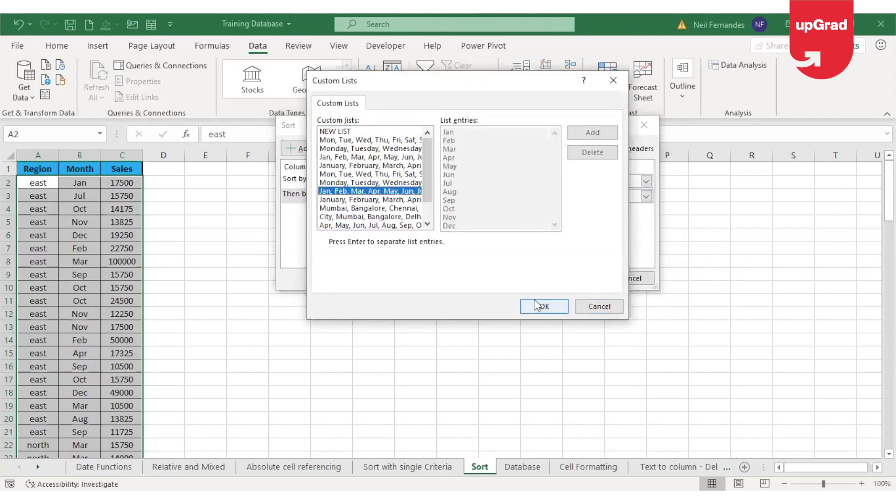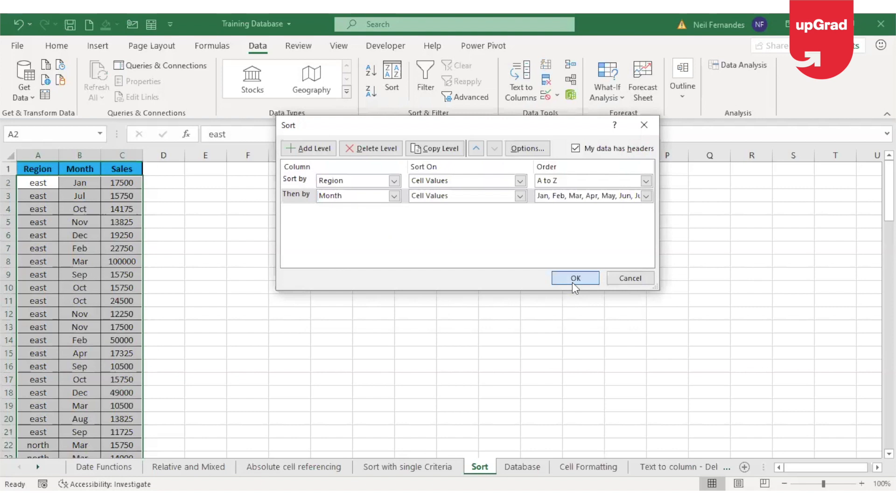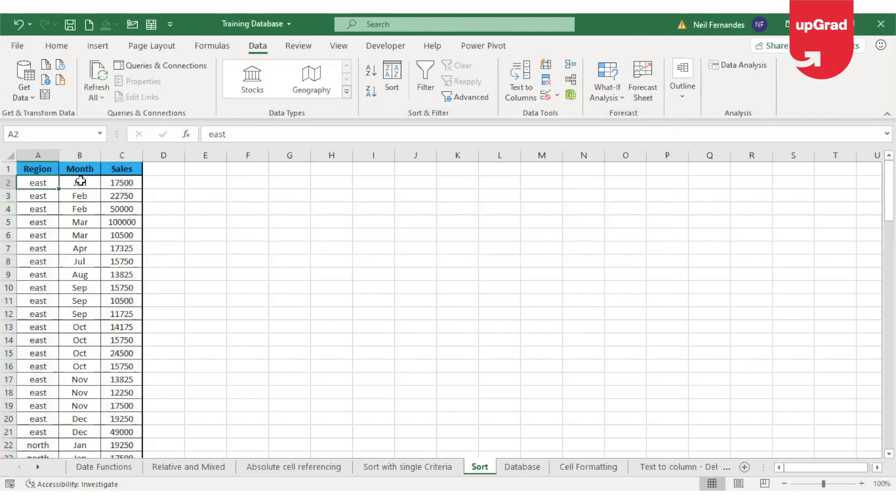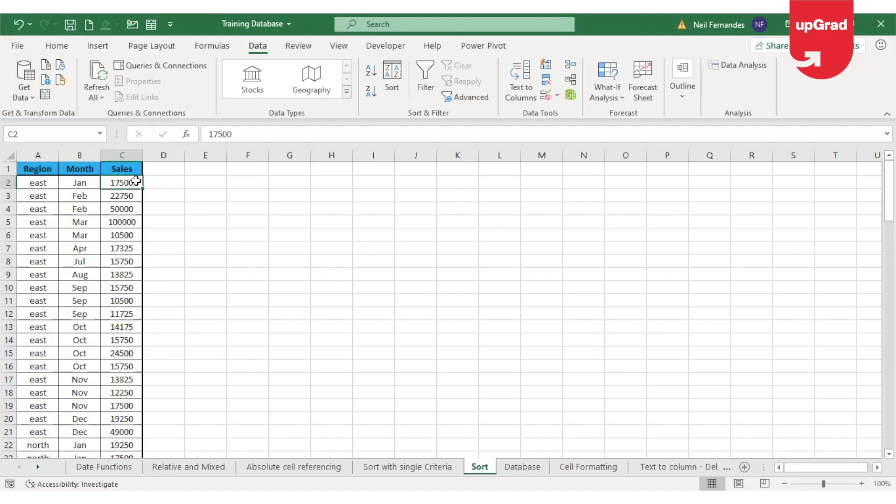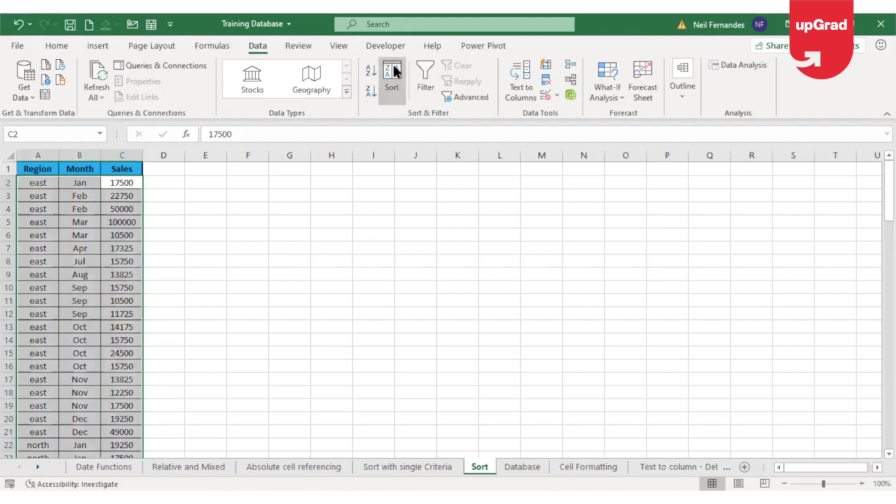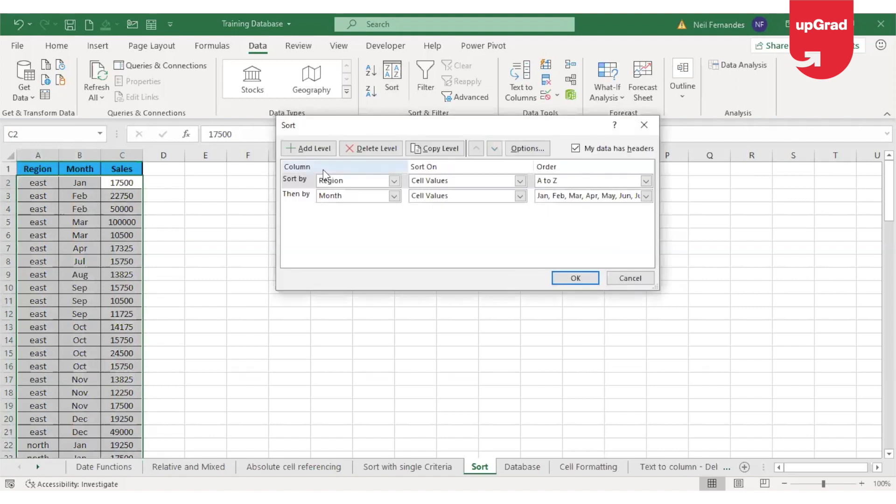So Jan, Feb, March and click on OK. Click on OK again and it will now show me the data in the chronological order in each of the region. Same way, if I want in chronological order, if I want to also show it in the number wise, like which is the highest sale, which month, that also can be done here. So this is how you can add levels of sorting in case you have multiple levels that you want to sort by.